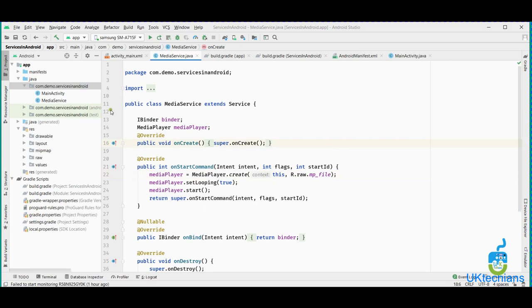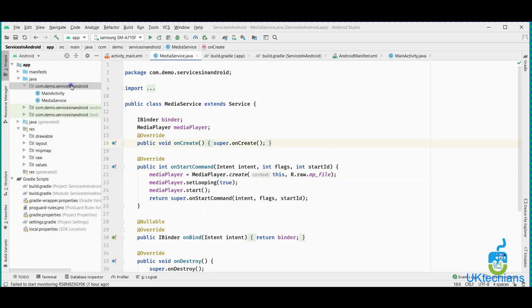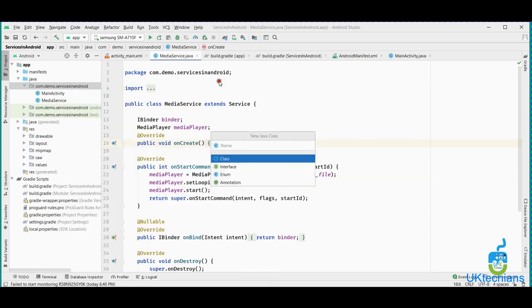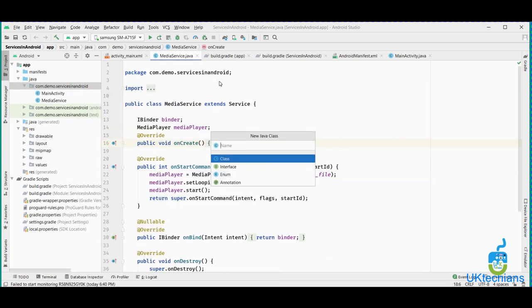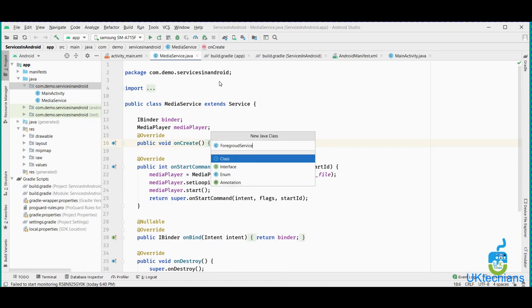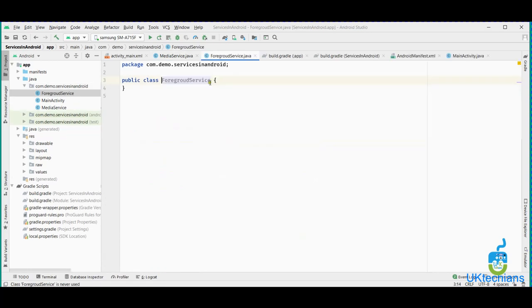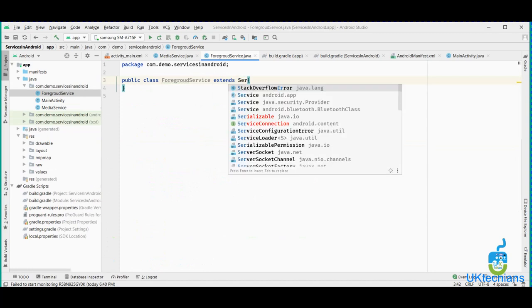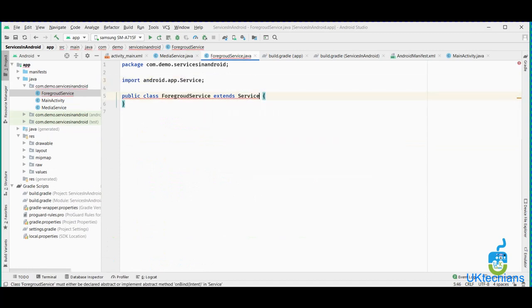So let's create a service that's known as a foreground service. We have to extend the service class.